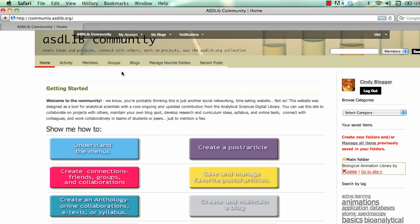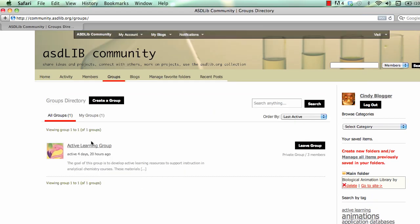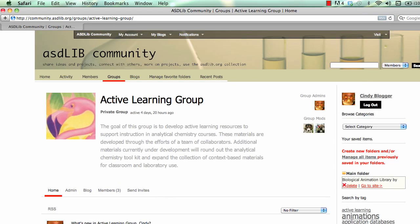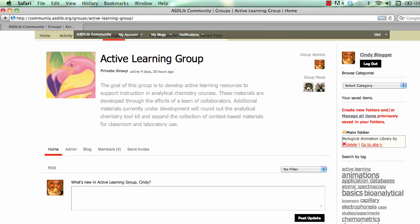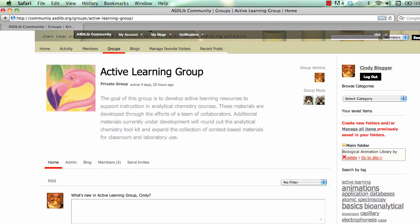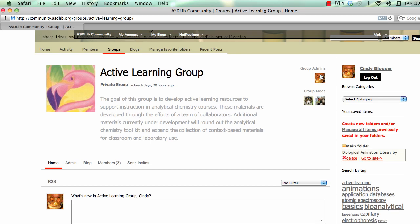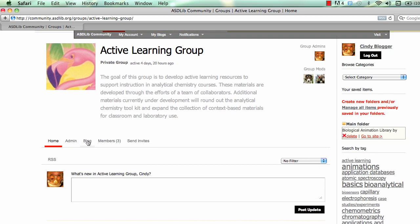Through a group blog. I have Cindy Blogger logged in again and she has formed a group called the Active Learning Group. If you're part of this group you can go in there and see — well, anyone can go in and look at a group, but not everyone can access the content to modify the group information. This group has three members: Cindy Blogger is the administrator and then there are two group moderators. When you form a group you have the option to create a blog, and she has created a blog for this group.